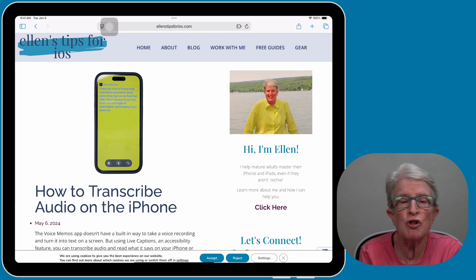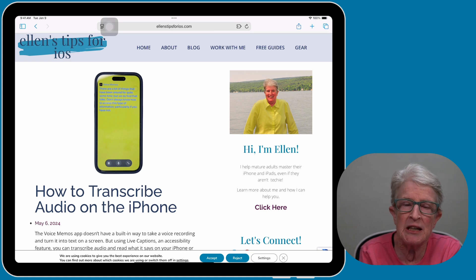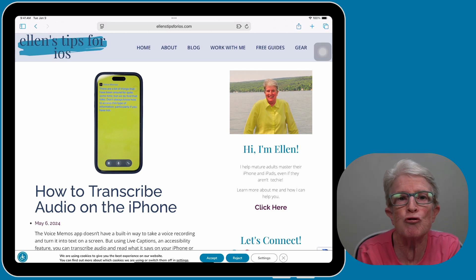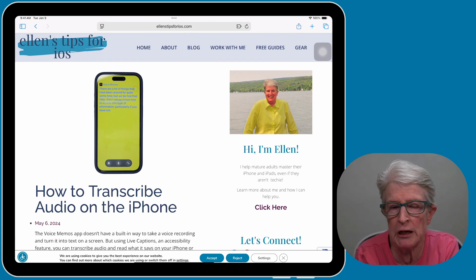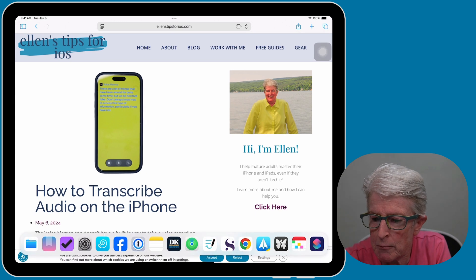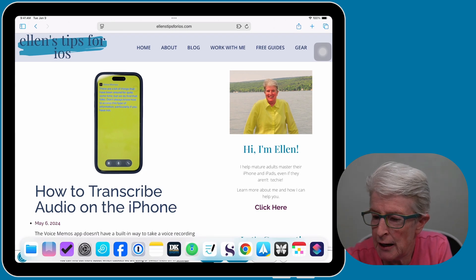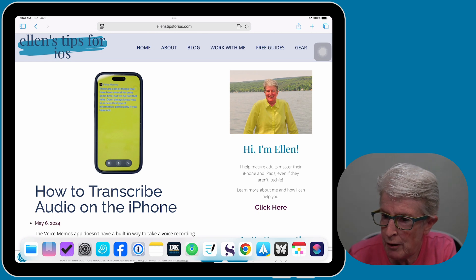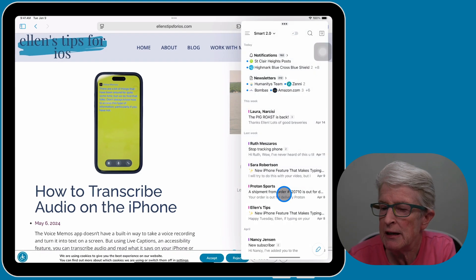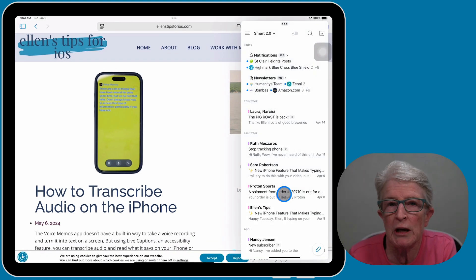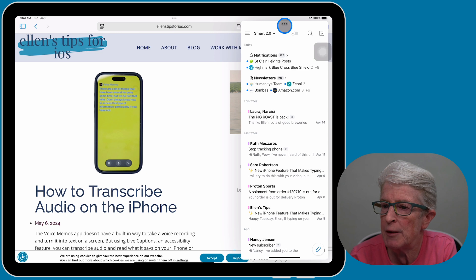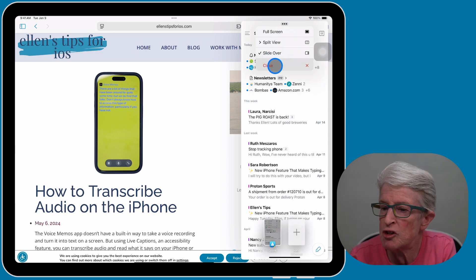The dock makes it convenient to switch between apps and use split view and slide over. When you use slide over on your iPad, you can simply drag an app from the dock onto the screen to open it as a floating window. I'll swipe up from the bottom to access the dock, push and hold on my email app, drag it onto the screen and drop it — and you'll see it becomes a floating window. To close it, tap the three dots at the top and select Close.